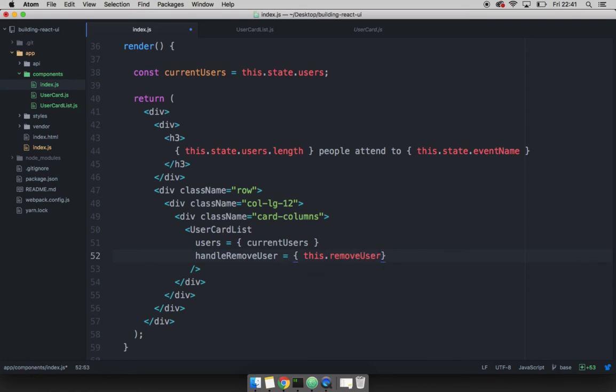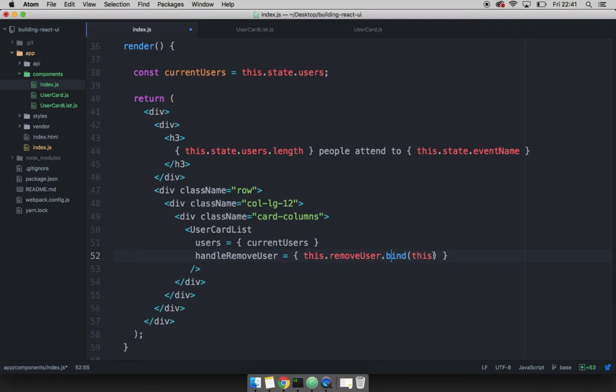And because we lost the scope of this, we have to bind and then this. And if you don't like this syntax of binding this like so, we can use this awesome syntax from ES seven, which allows us to place these two columns, which means the same thing. So I'm going to save this.